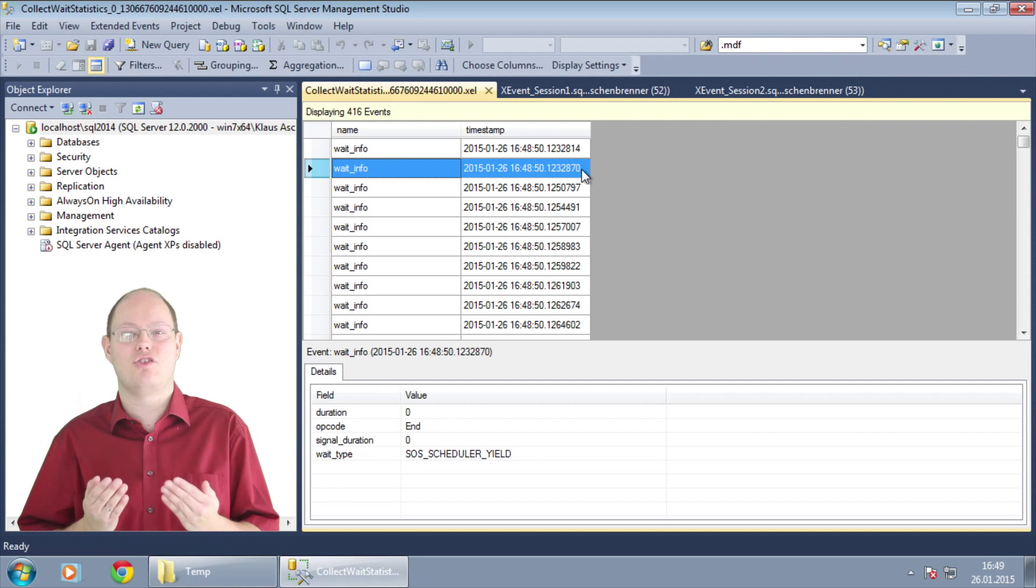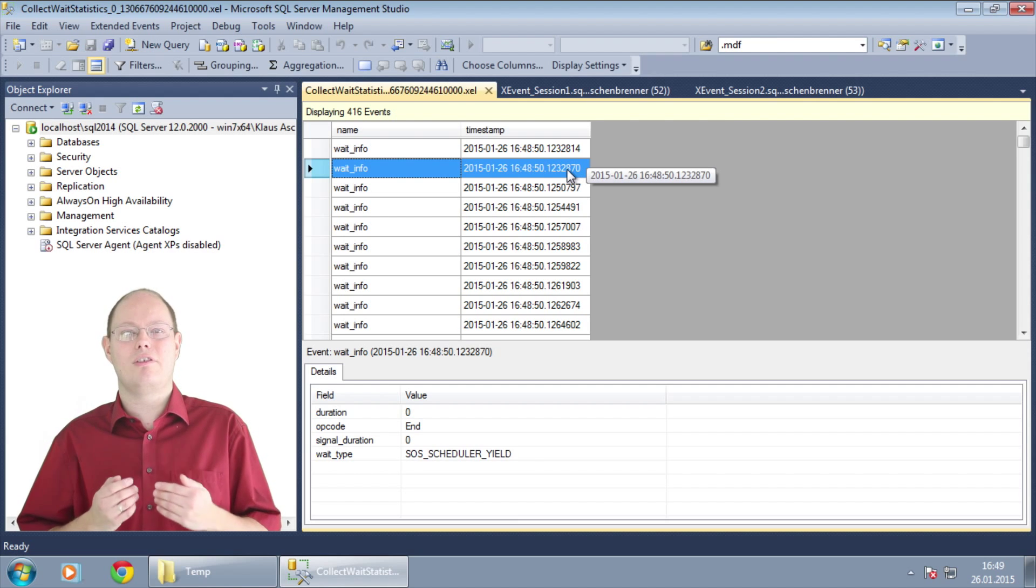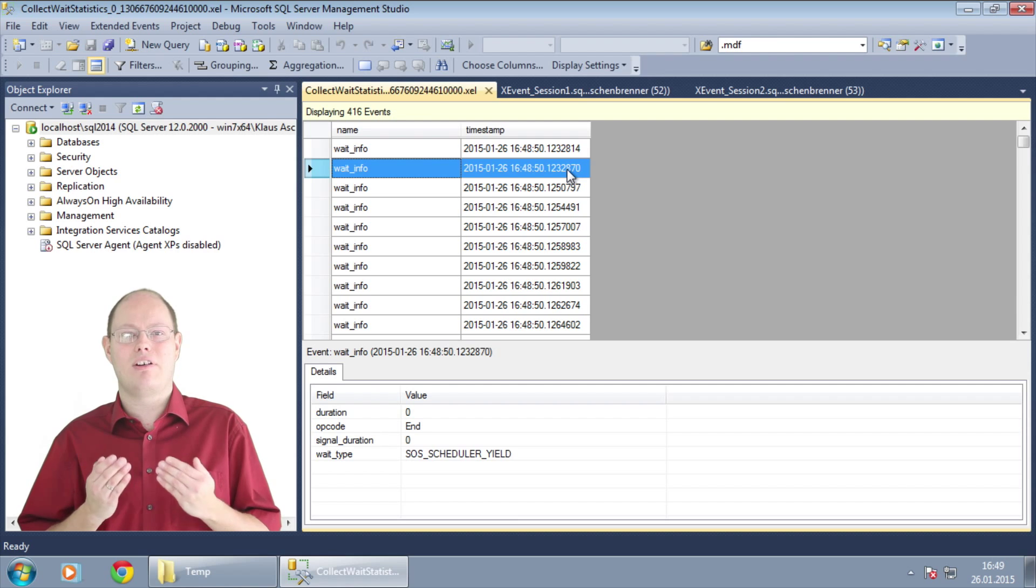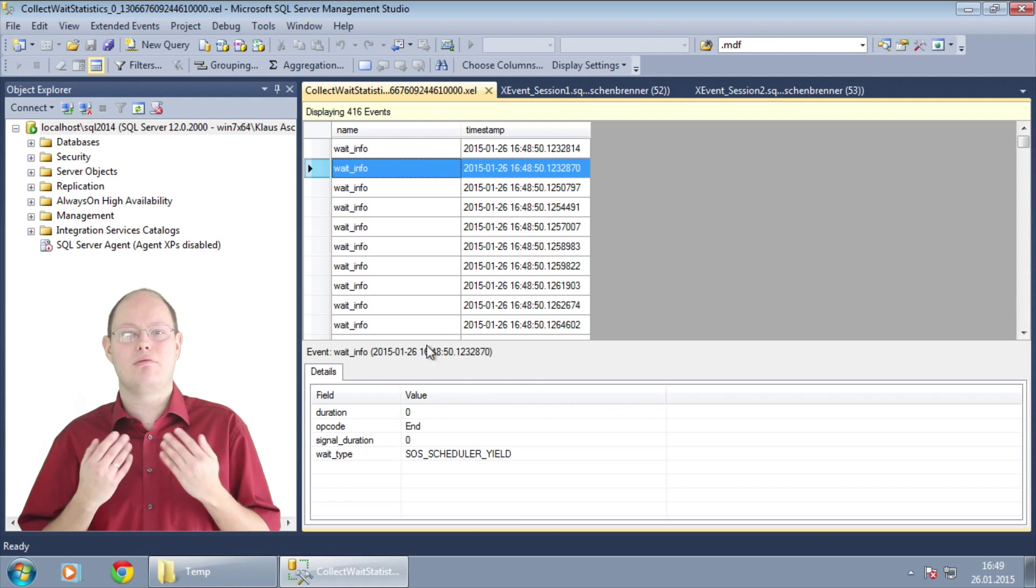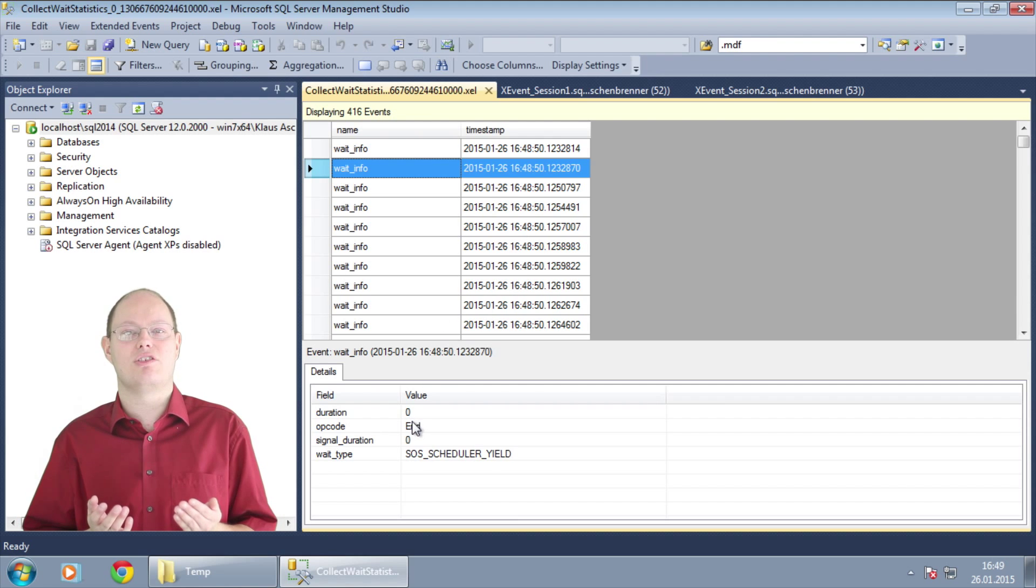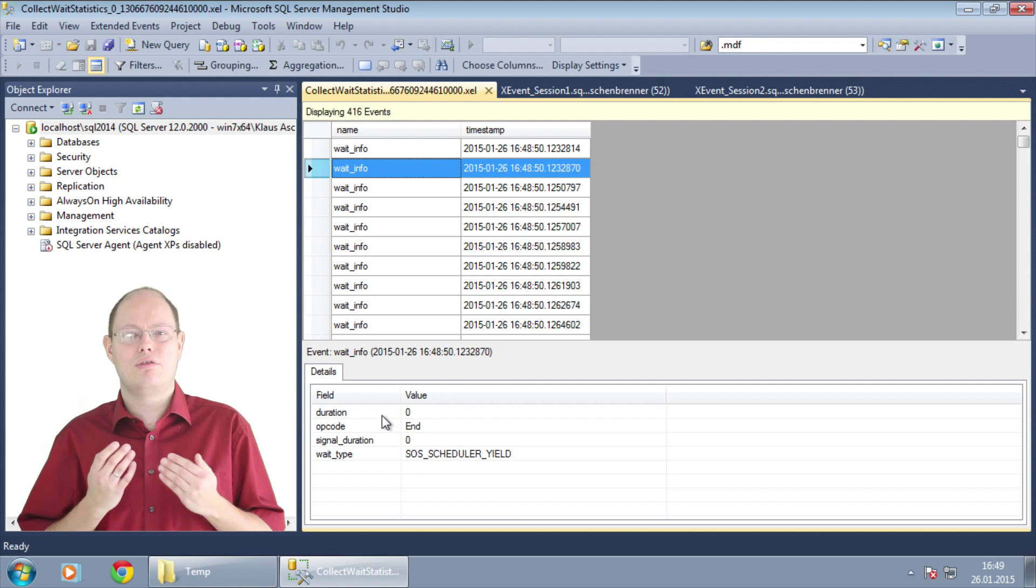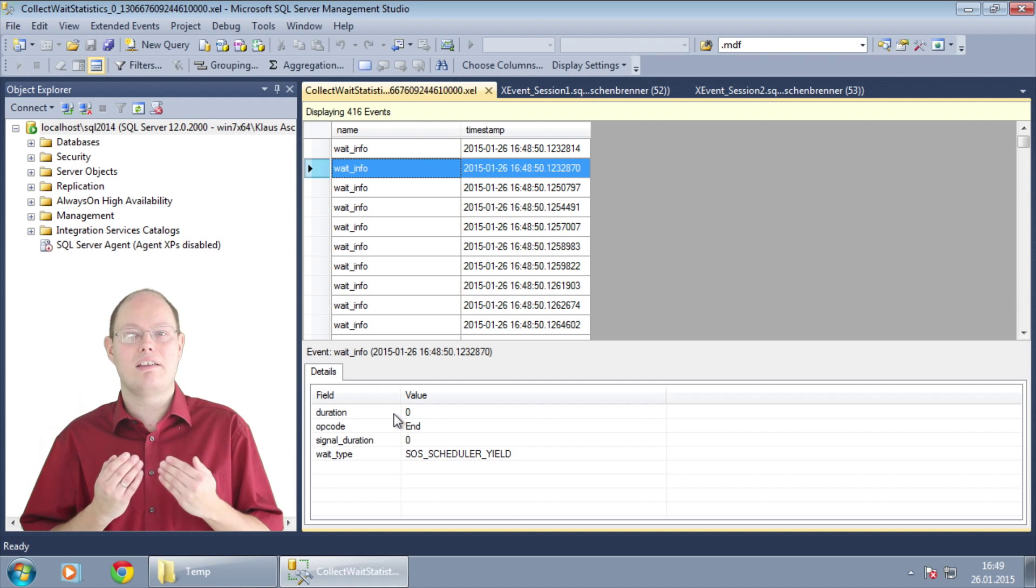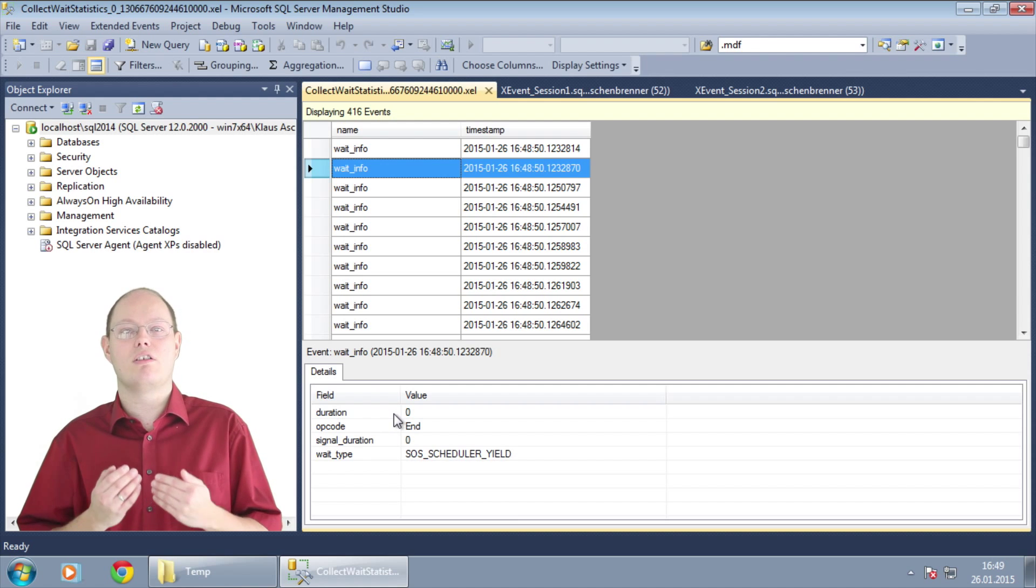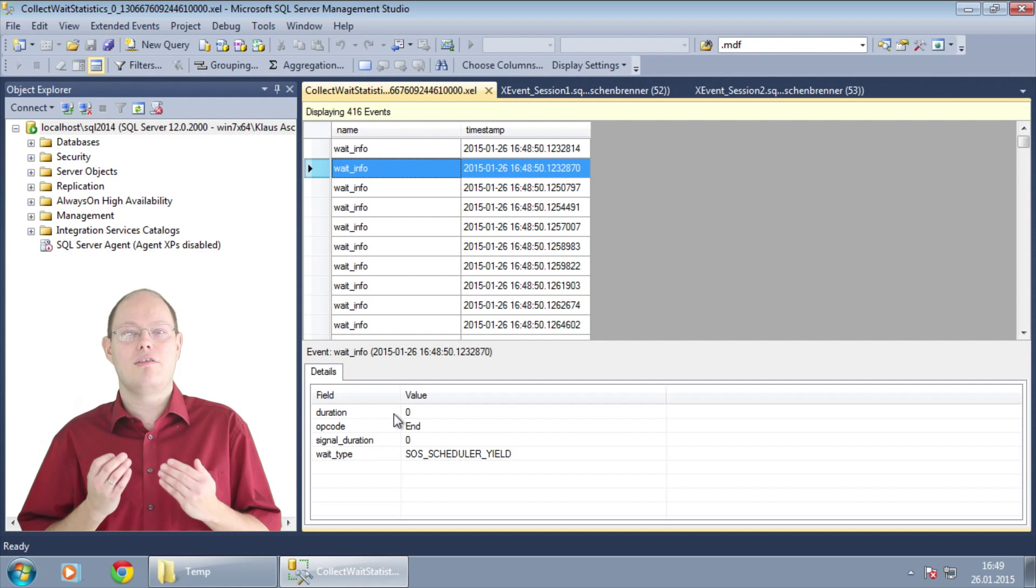Just imagine that. We can now further analyze the event file within SQL Server Management Studio. We want to know what our most significant wait type was for this specific workload.